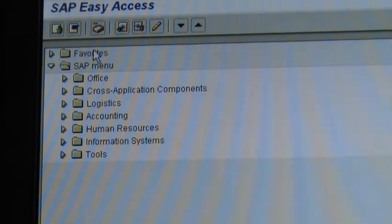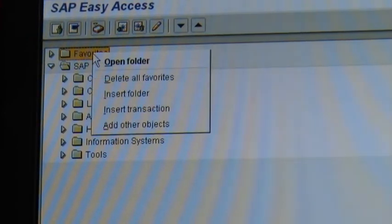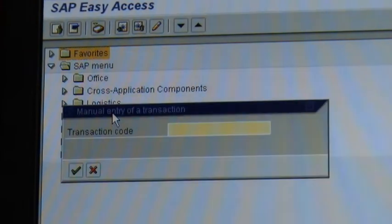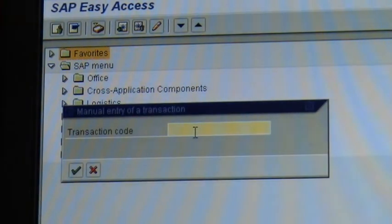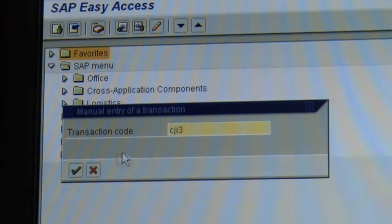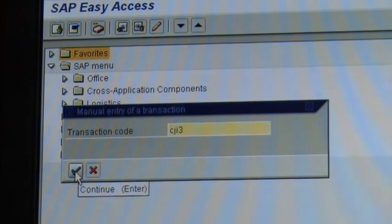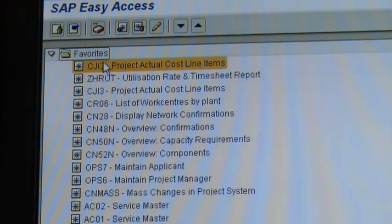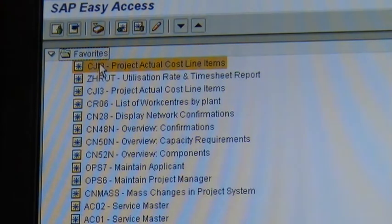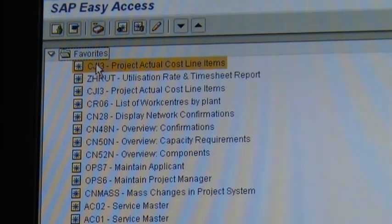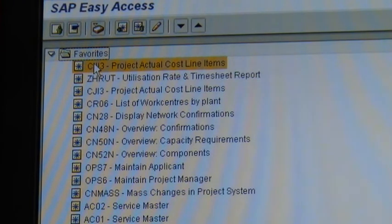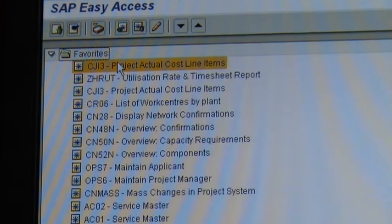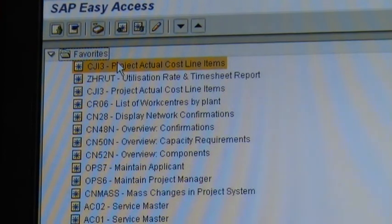What you need to do is you need to right click on favorites in a transaction. In the transaction you put CJI3 in this case and you press the tick there and it will add CJI3 as a favorite. So from now on all you need to do is just add the transactions that you need to be using in SAP into your favorites and then just double click on them and it will take you to the transaction you need to run.